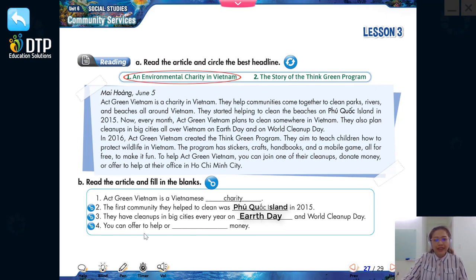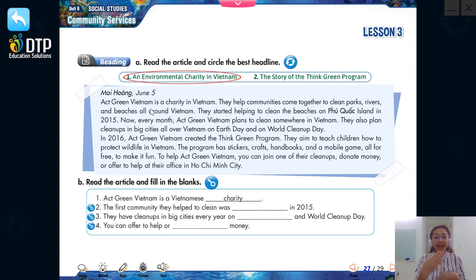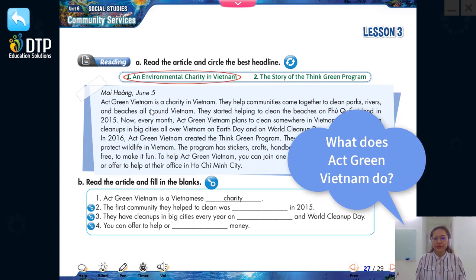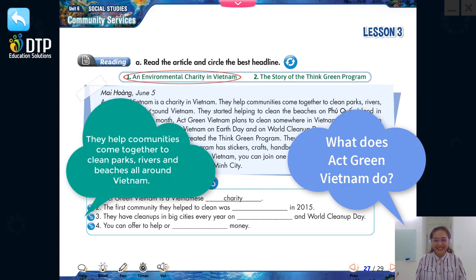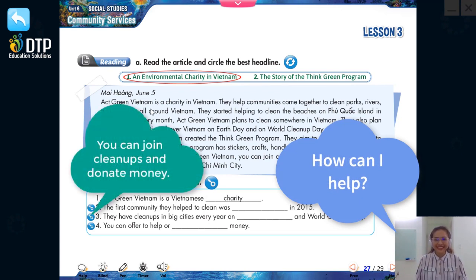The final question: you can offer to help or donate money. To help Act Green Vietnam, you can join one of their cleanups, donate money, or offer to help at their office in Ho Chi Minh City. So the word here is: donate. Very good. Now everybody, do you remember the three questions to ask about a charity? Miss Jung is going to ask and you're going to answer. Are you ready? What does Act Green Vietnam do? Where do they work? And how can I help?